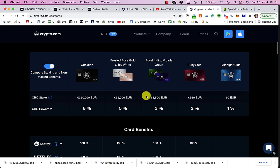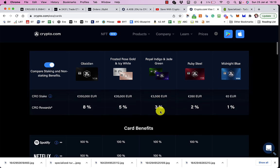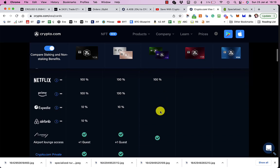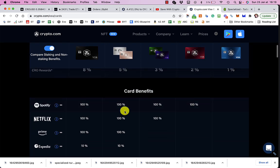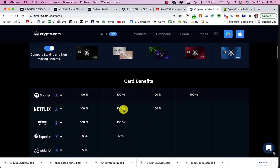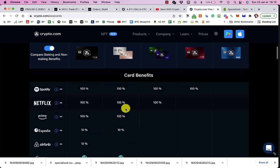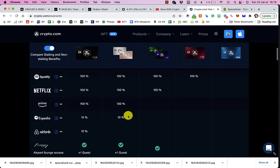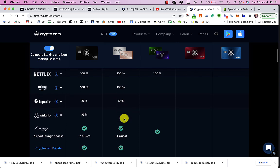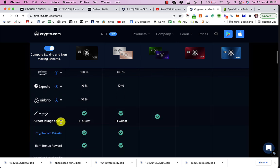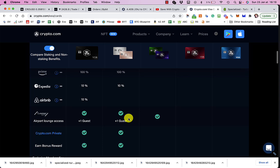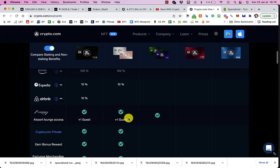And then with staking 3,500 euros worth of CRO, you get 3% back. And then you get all these advantages as well. I get free Spotify, free Netflix, free Amazon Prime, 10% off Expedia. And my favorite one, which is the airport lounge access. I get airport lounge access plus one guest, which I used recently. If you want to see my video for that, click the link at the top right-hand corner right now.